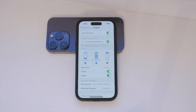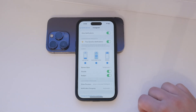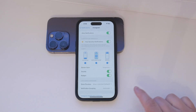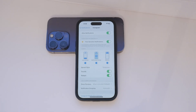Next, you might want to enable time-sensitive and critical alerts. These notifications will play sounds even if you have Focus Mode enabled. This is useful for important alerts that you don't want to miss.